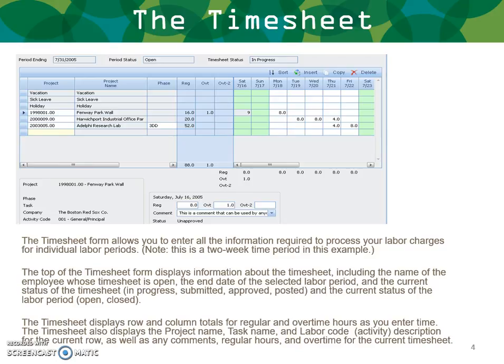The timesheet allows you to enter all the information required to process your labor charges for individual labor periods — this is a two-week time period in this example. The top of the timesheet form displays information about the timesheet, including the name of the employee whose timesheet is open, the date of the selected labor period, and the current status of the timesheet: in progress, submitted, approved, posted, and the current status of the labor period — open or closed. The timesheet displays rows and columns for regular and overtime hours as you enter time.